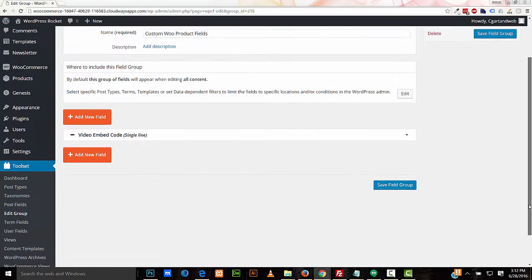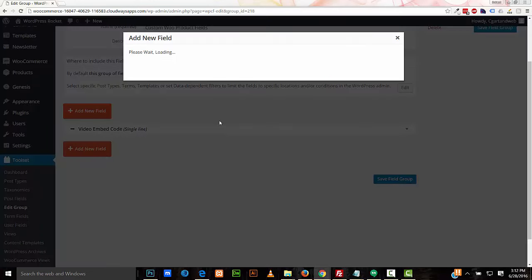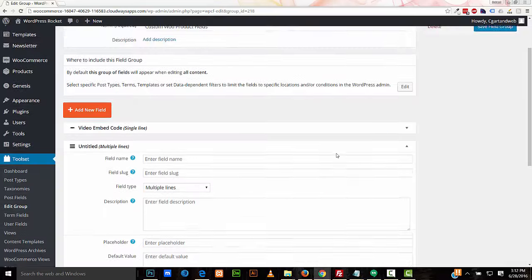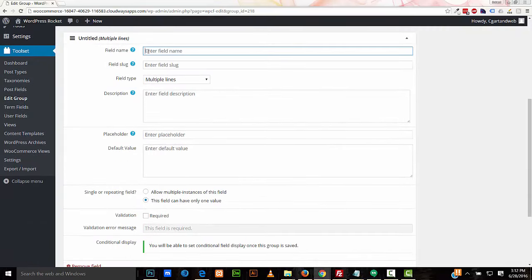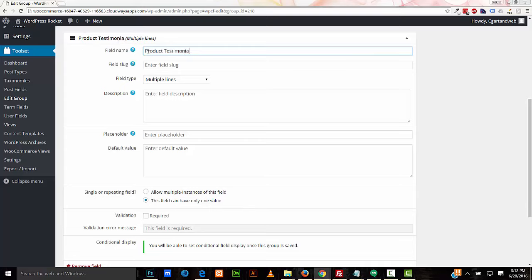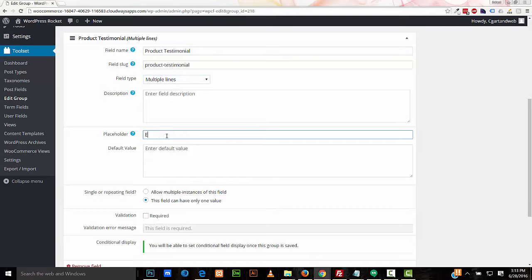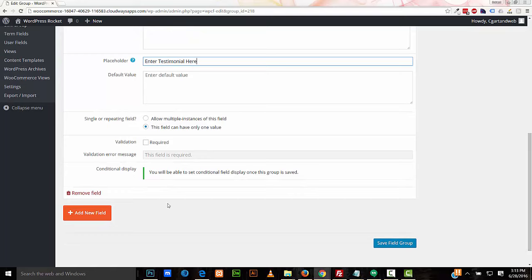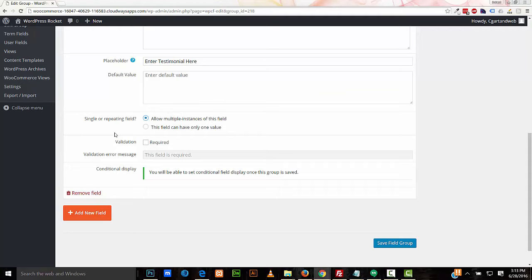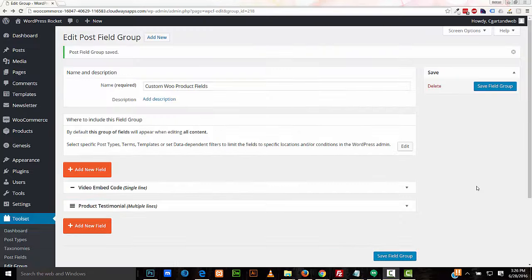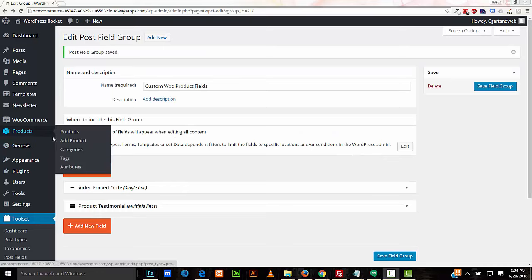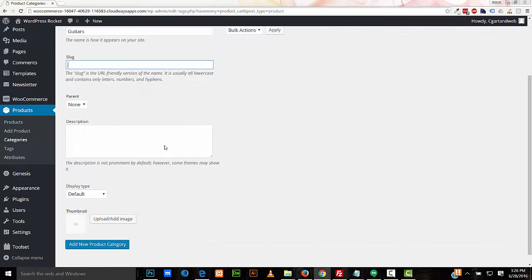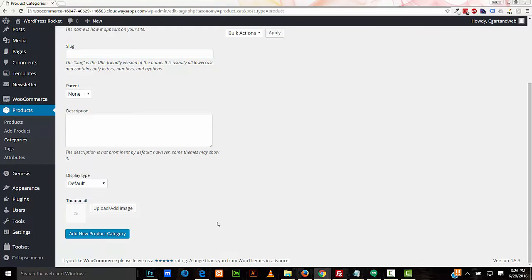And I'll add one more. I'll select multiple lines. I'll call it product testimonial. I'll put enter testimonial here. I'll set this to a repeating field. If you know you're only ever going to set one, then you can just leave it to its default here. I'll go ahead and set it to a repeating field. And I'll save it. I'm going to add a category to the products. I'm going to call this category Guitars. Add new product category.